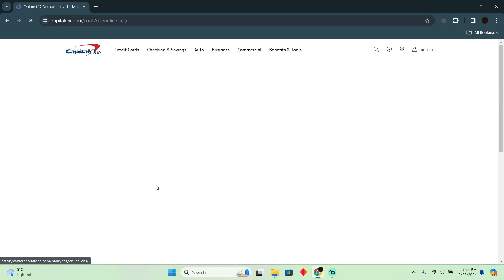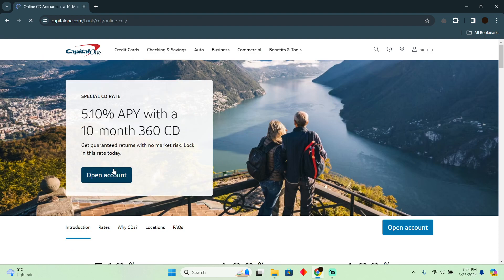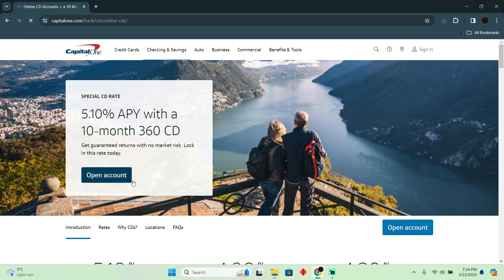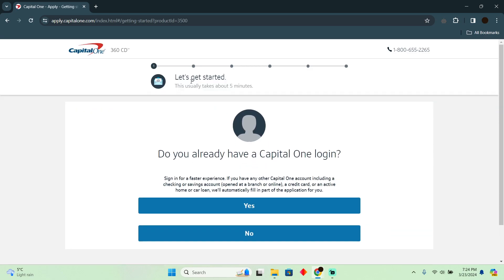You just have to go to this website and there you go. You simply have to click on the open account button to open up a new page.